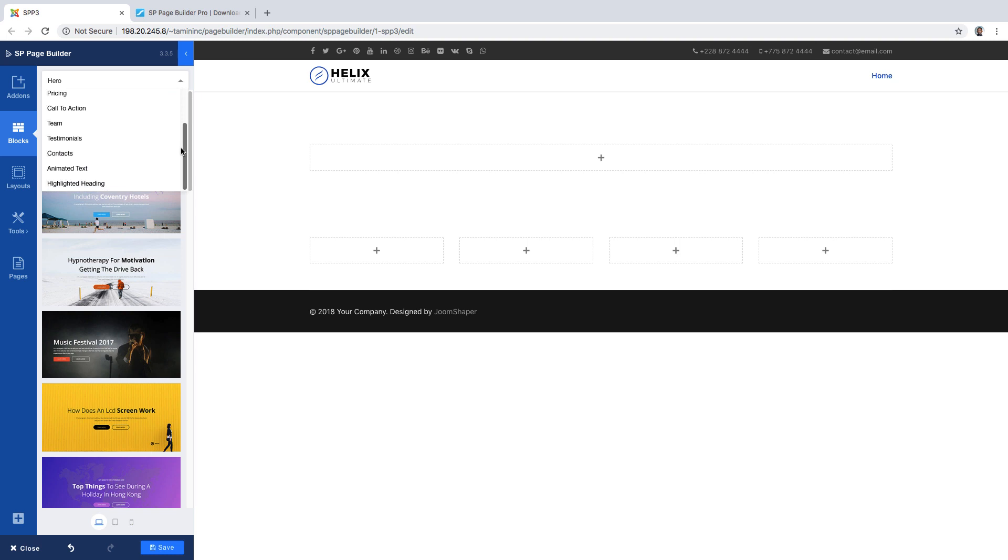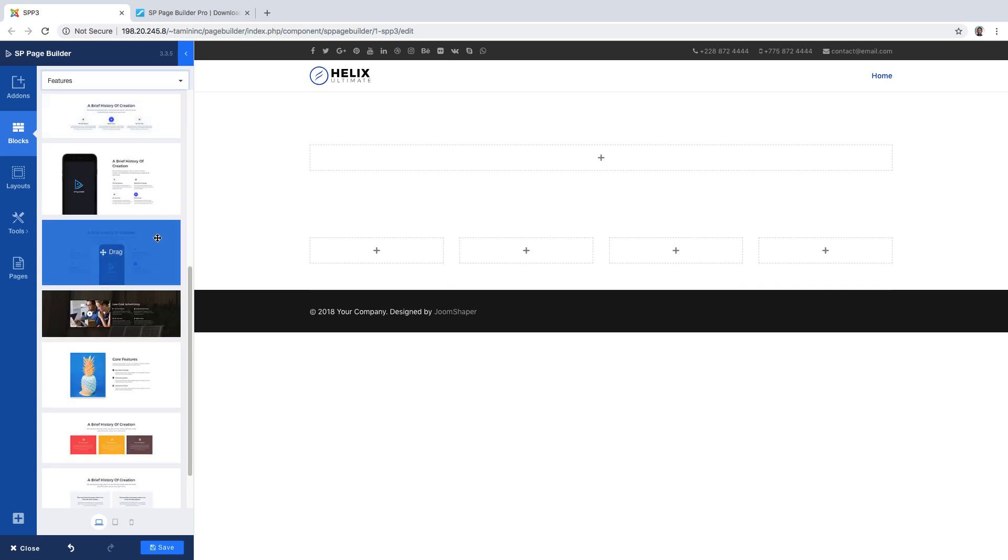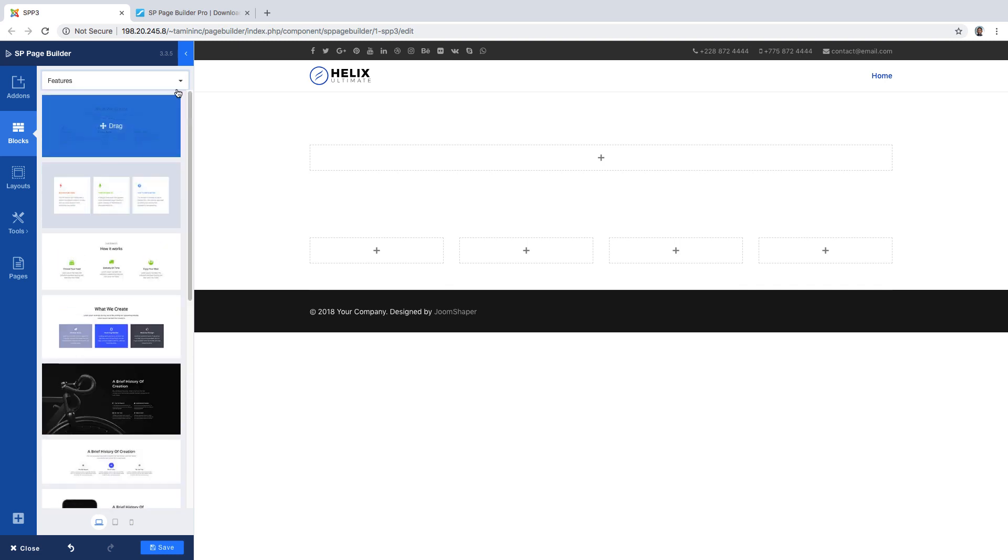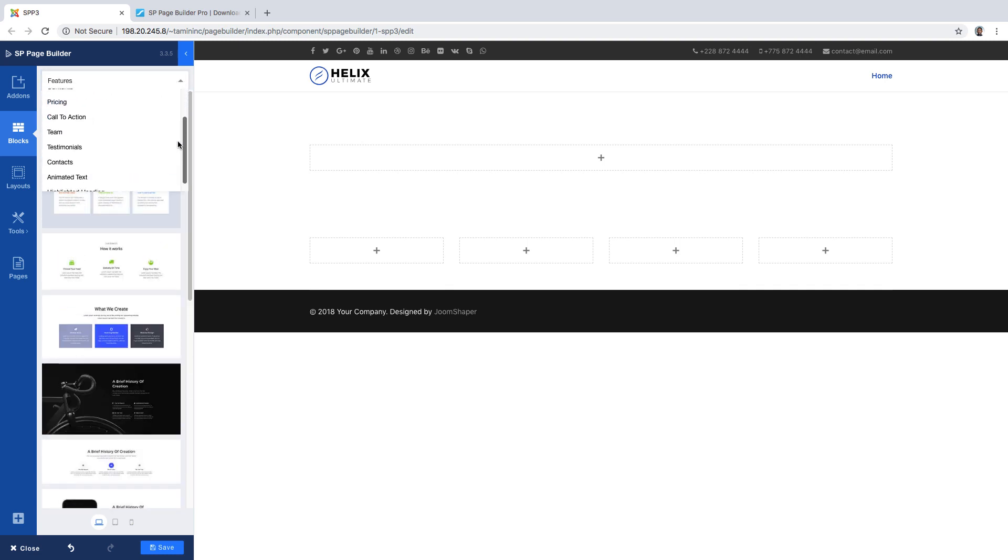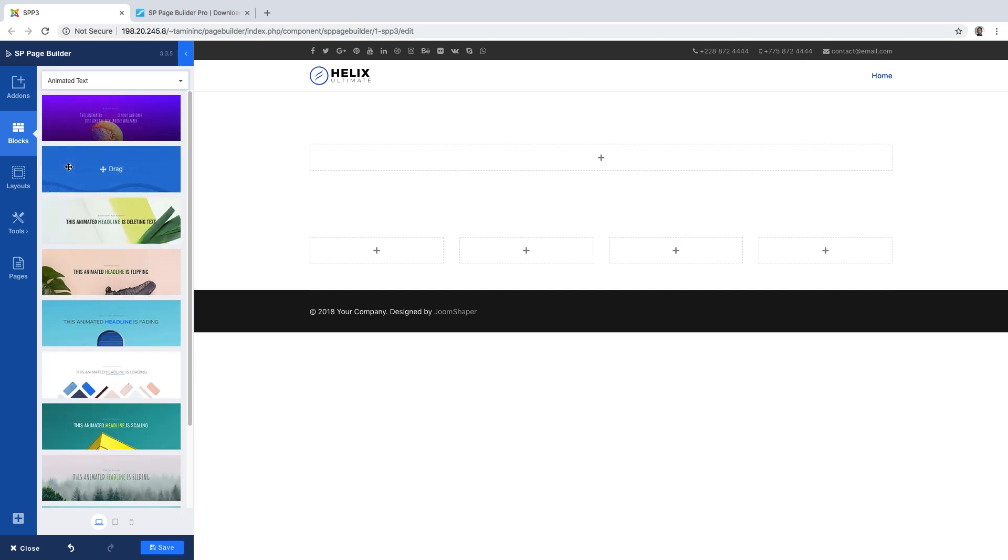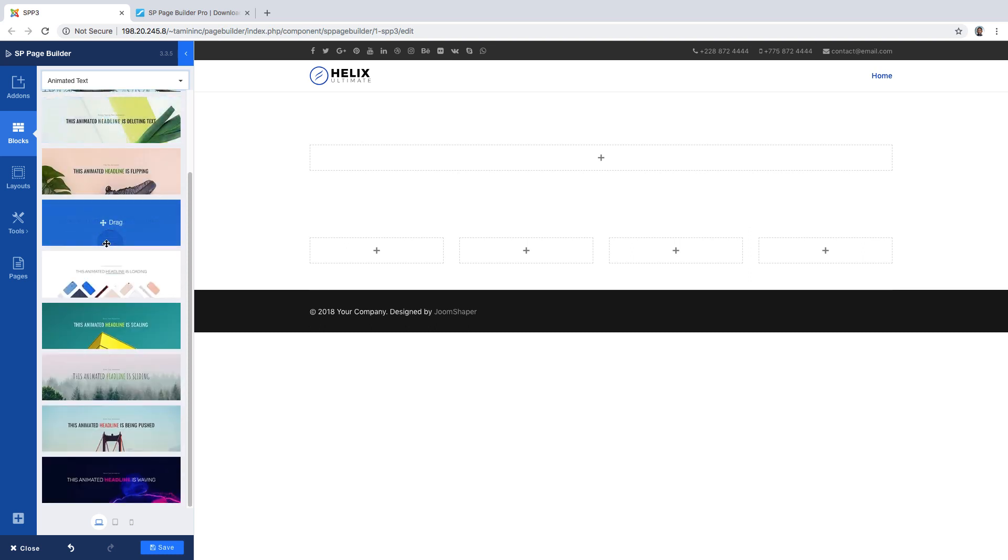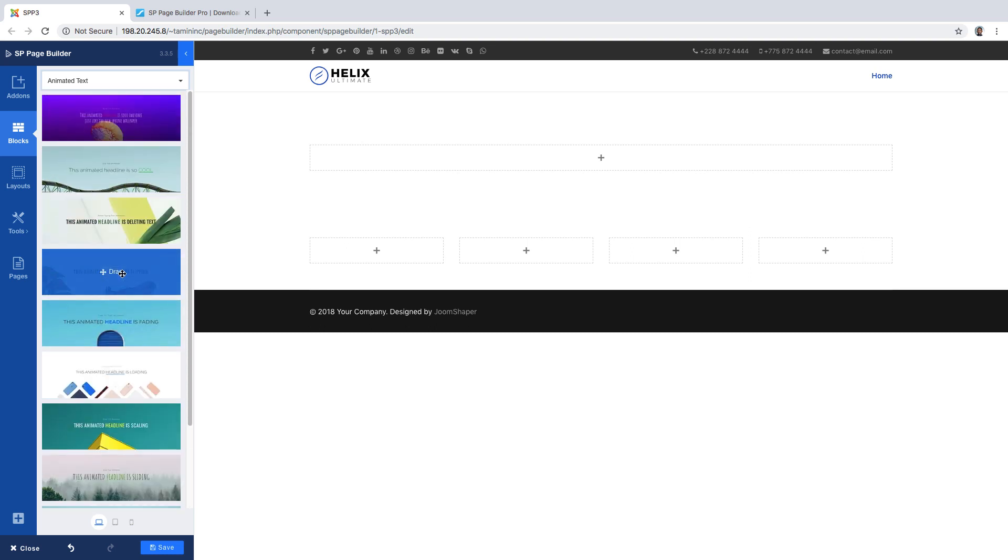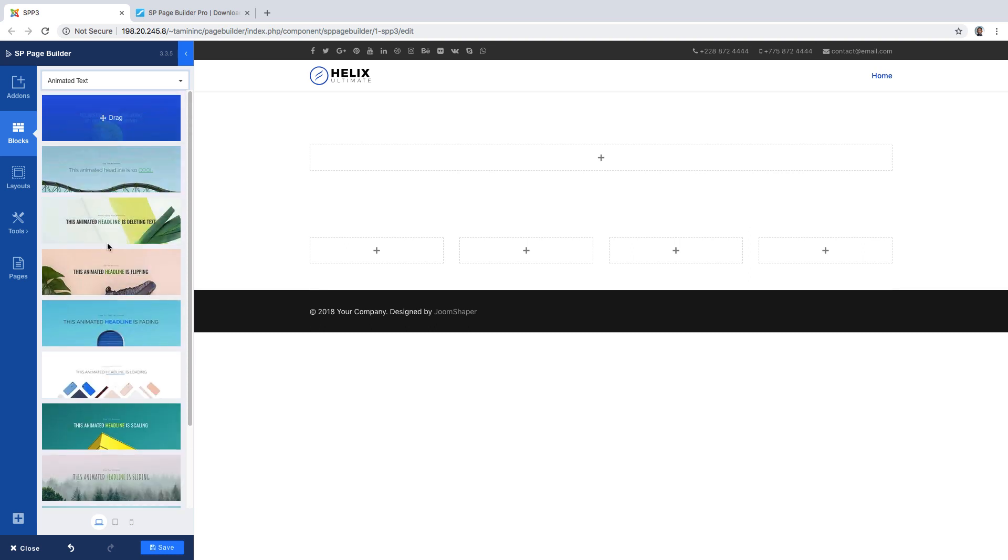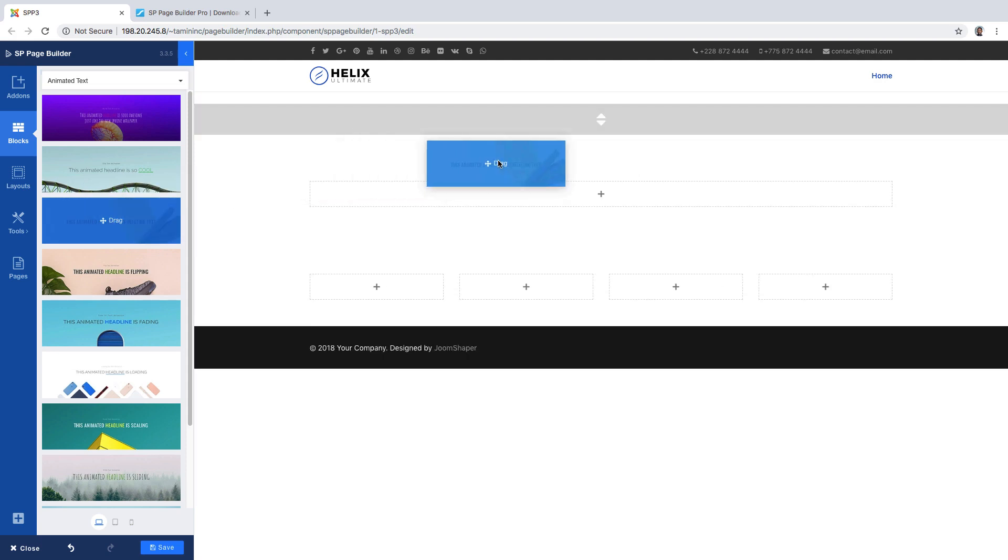If you wanted to create a feature section you can click here and utilize this. Right now the latest add-on that they did was this animated text. When you click on animated text it automatically shows you 22 different animated styles that you can use. I'm just going to drag any one, just choose whichever one you want and drag it over.